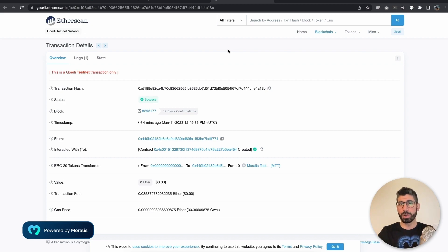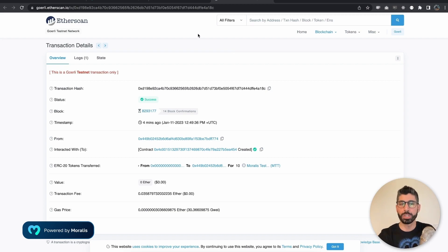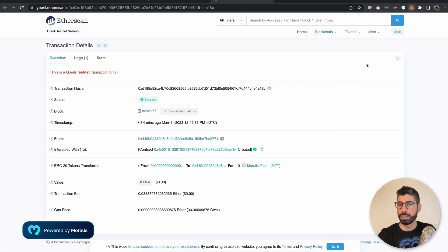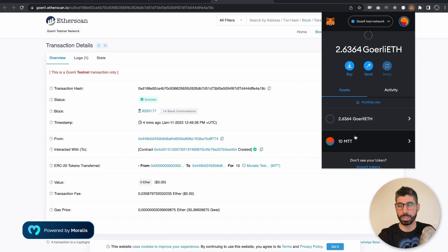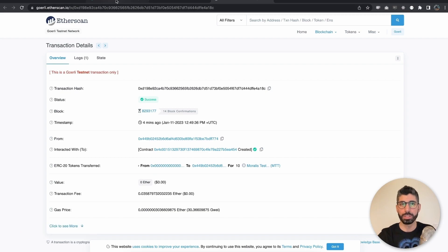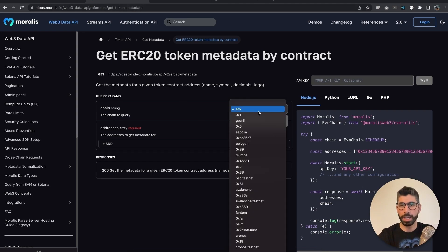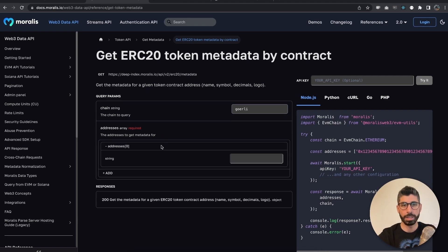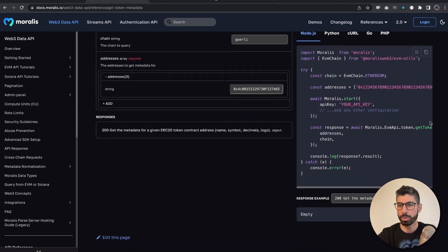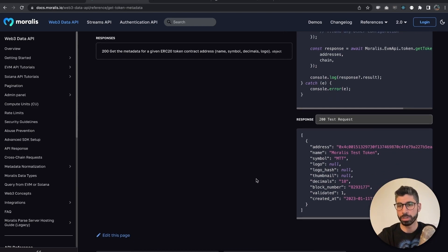Before I show you all that and the code, let me demonstrate the finalized product that we're going to create. I have already created this token, and if I go to MetaMask, you can see that it is displayed right here, the MTT token. And we can also see it down here, but I have copied the contract address, so I'm going to Moralis to use this get token metadata endpoint, and I deployed mine to Goerli, and let's add that address right here.